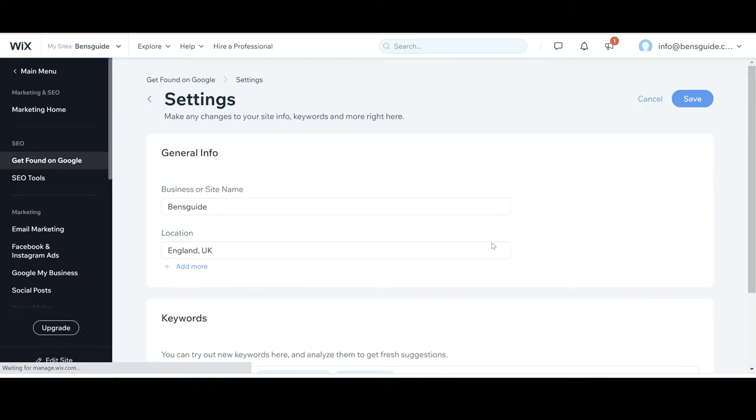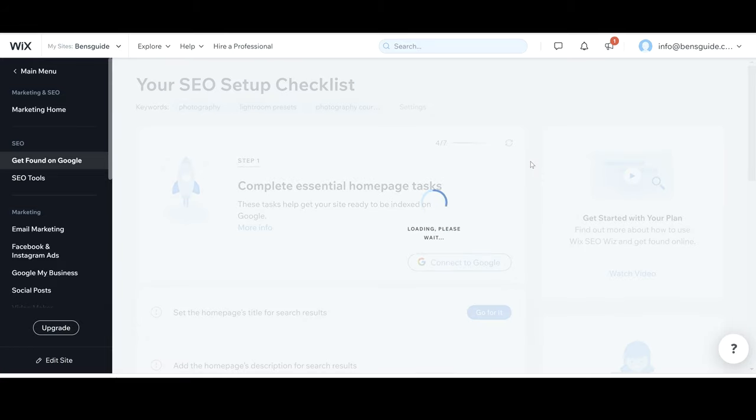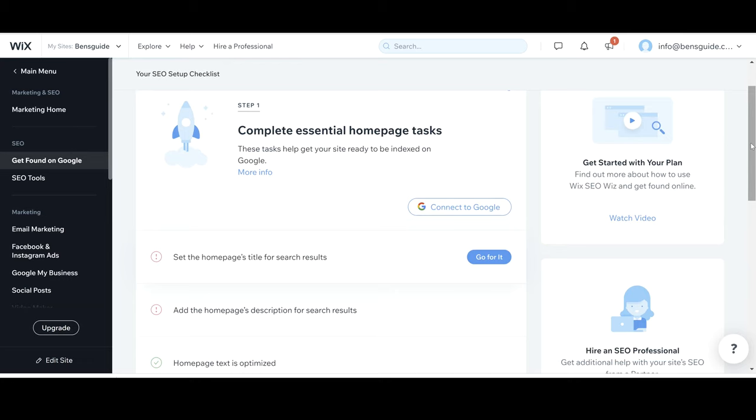Okay so now we're going to find ourselves in the really important bit which is to go through the step-by-step process to start getting our website showing up on Google and ranking better. Now what I love about this is you actually have the steps to go through. It's been laid out really simply so that if you're a complete beginner you can really just follow along quite comfortably and know where you're going and not get lost.